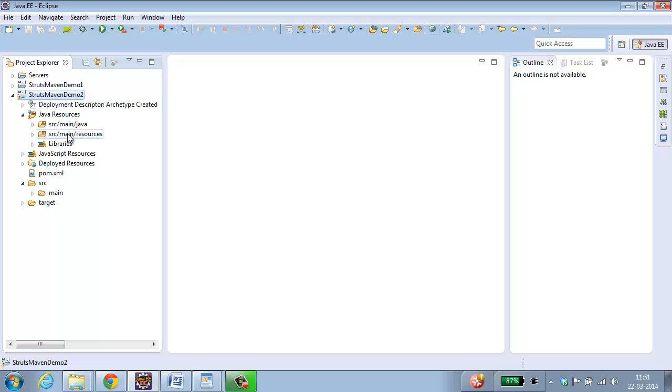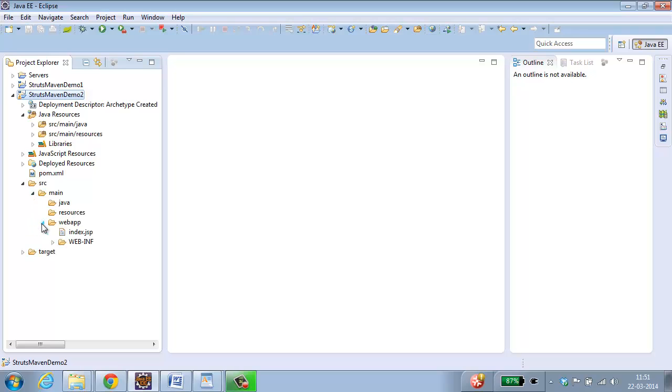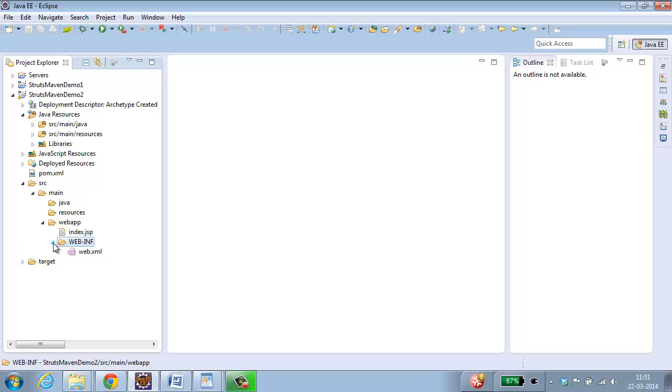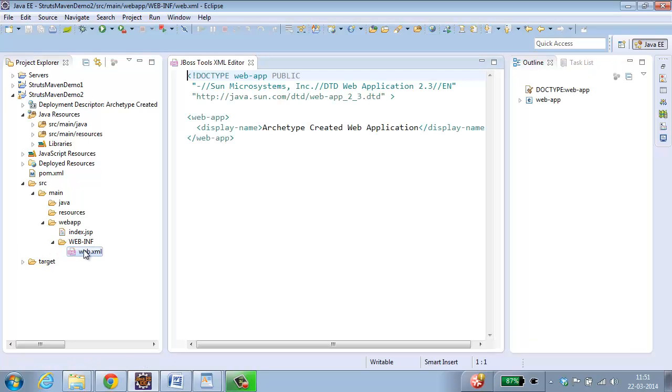src/main/resources is going to have the properties files, configuration and XML files. Now let me open main. We have got web app over here. Inside web app you have all the jsp files and webinf folder. Inside webinf I have got web.xml. Let me open web.xml.